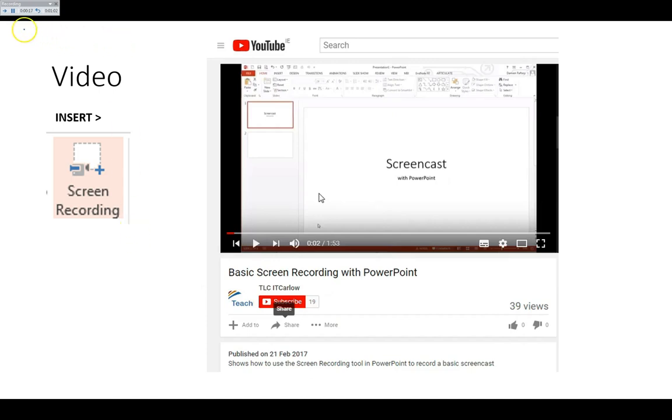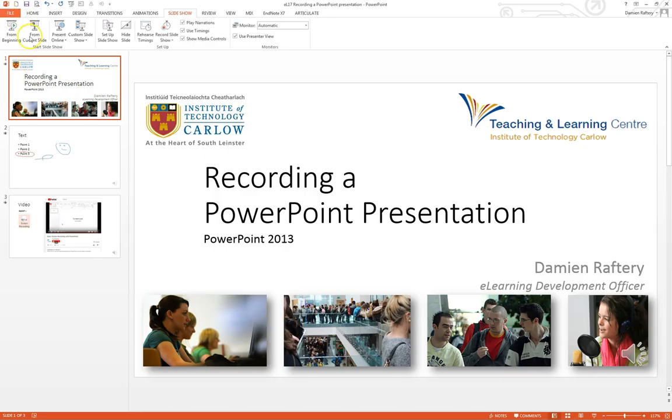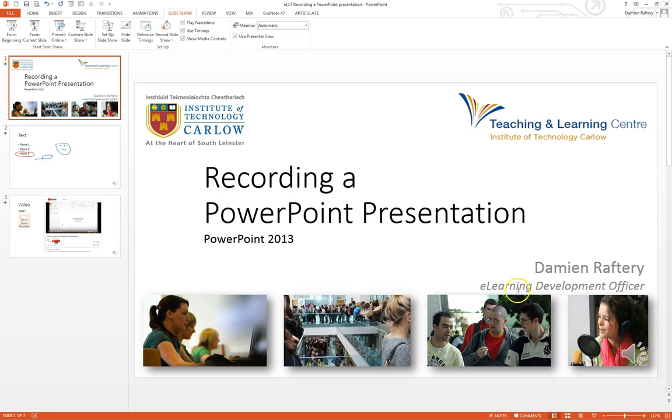So when you're finished recording, at the very end, just go to the end of the slide. You'll notice here that at the corner you have a recording. So it's recorded both the audio and the inking for the slide.